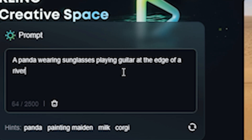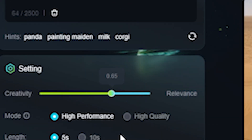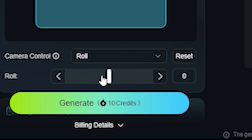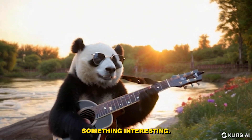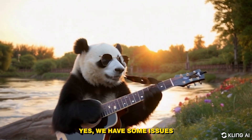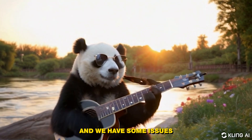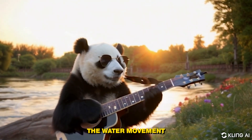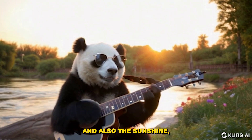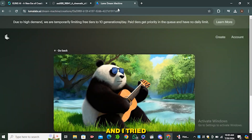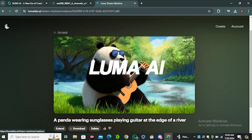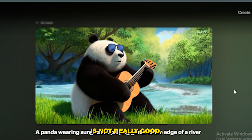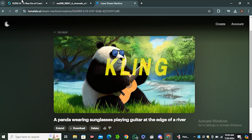Let's try something else: 'a panda wearing sunglasses playing guitar at the edge of a river.' This time I'll go with higher creativity and select the rolling camera effect — you can also control the intensity of the camera movement. The output is something interesting — I really like this video. Yes, there are some issues with the glasses temples and the hands, but overall it's very appealing. The background water movement and sunshine look very realistic. Comparing with Luma AI, their version is more stylized and the water in the background is not as good — so ClingAI is a clear winner here.